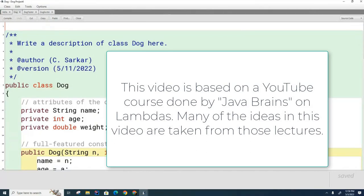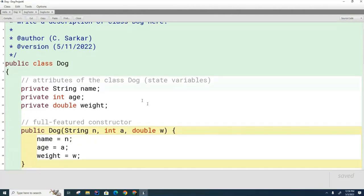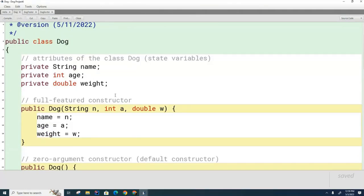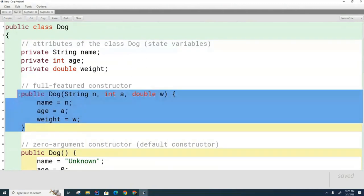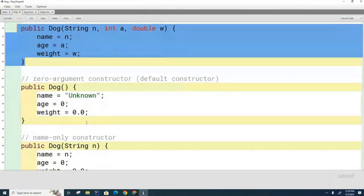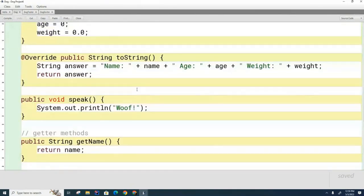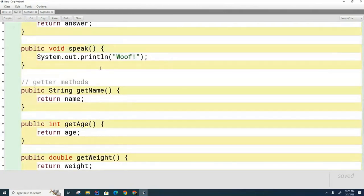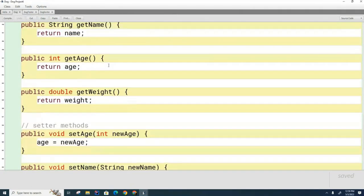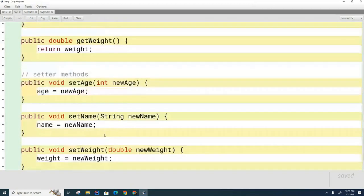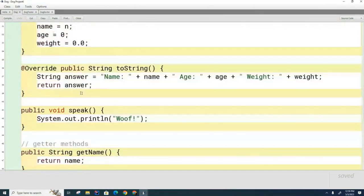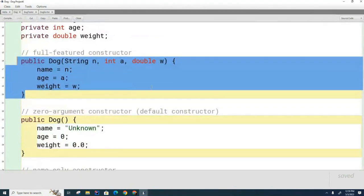So the last time we were together, I had asked you to put together some simple dog code. The dog class we're going to discuss has three attributes: name (a string), age (an integer), and weight (a decimal number). We said we just need one full-featured constructor. We're also going to need a toString, and then some getters and setters. I also have a speak method here which we're not going to be using today. Here are the getters, and here are the setters — that's basically the code we need to get started with our dog class.